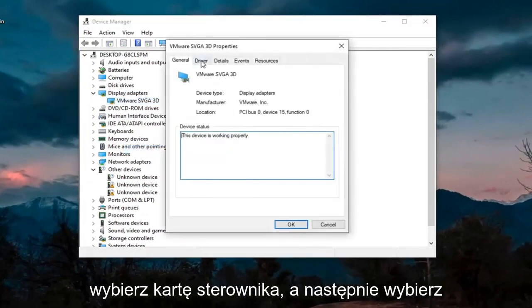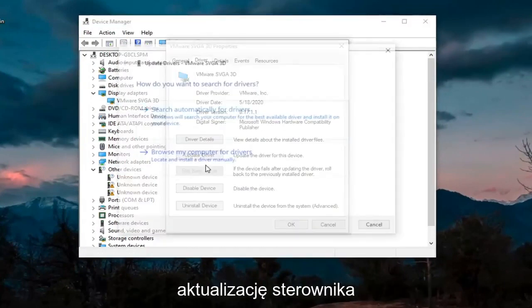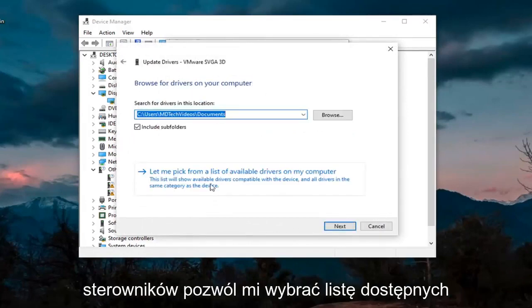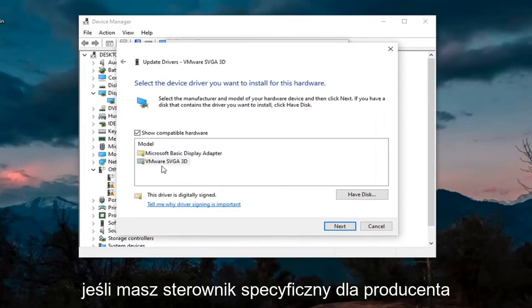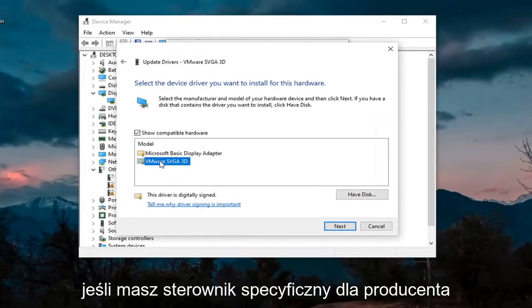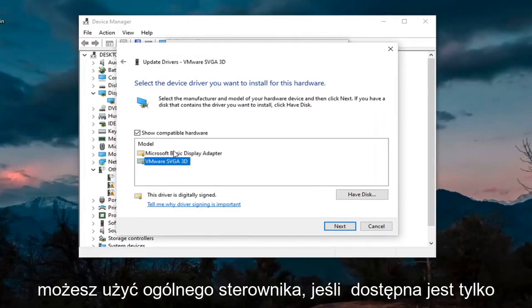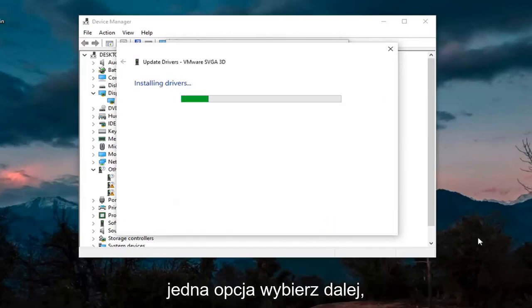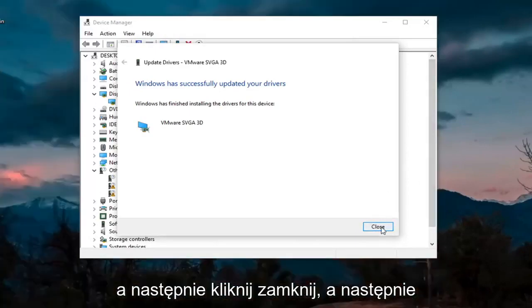Select the Driver tab, and then select Update Driver. Select Browse My Computer for Drivers. Again, let me pick a list of available drivers on my computer. If you have a manufacturer-specific one, I recommend going with it. Otherwise, you can use a generic driver if there's only one option available. Select Next, and then click on Close.